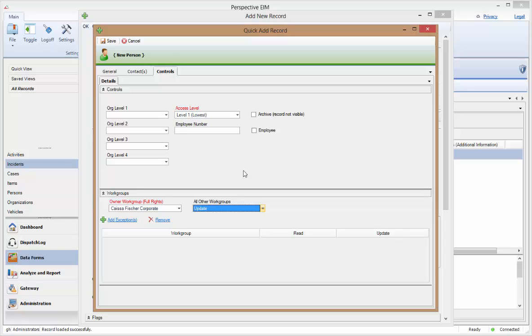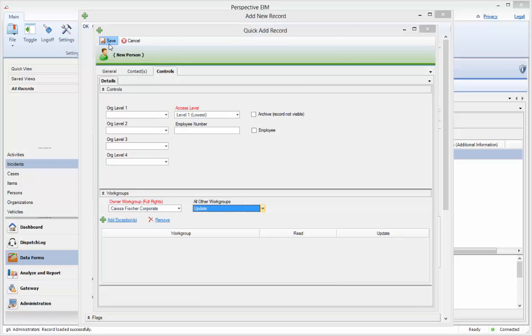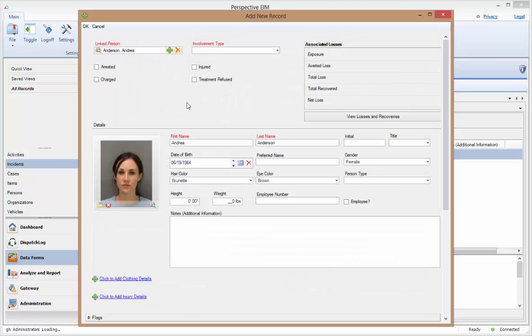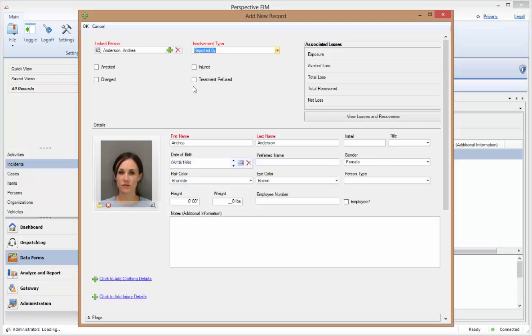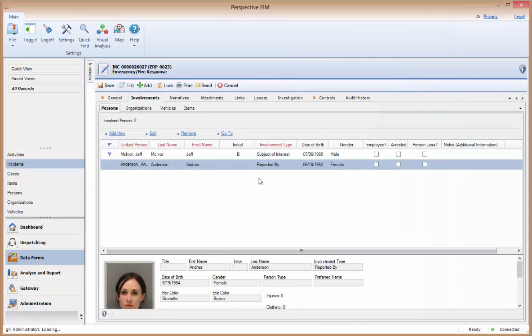After completing the data entry for this new record, click the Save button to close this window and return back to the Involvement form. You'll see the details that you just added to the person record, and you can now complete the rest of the form in the same manner as we saw in our previous example.